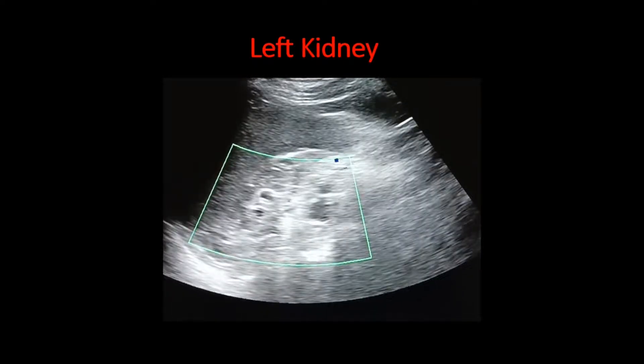This is the color flow image of the left kidney. We can see that the color flow signal is almost negligible, meaning the left kidney is not getting adequate blood supply. The left renal artery also did not show any color flow signal within it.